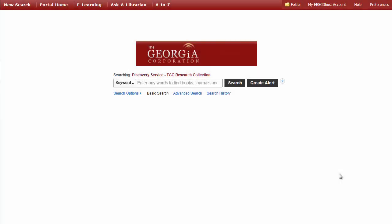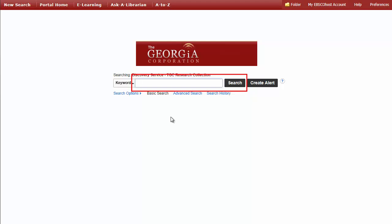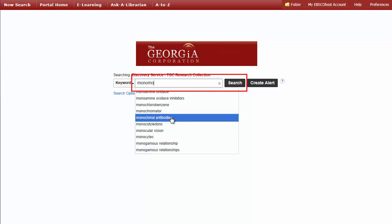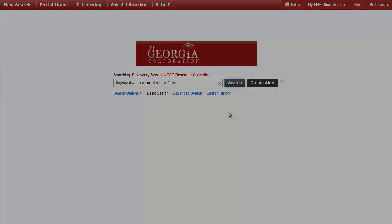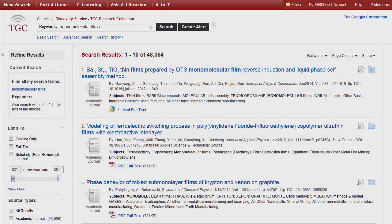Beginning your search on Discovery is easy. Simply enter your keywords into the search box and click the search button. Discovery displays your results sorted by the items most relevant to your terms.